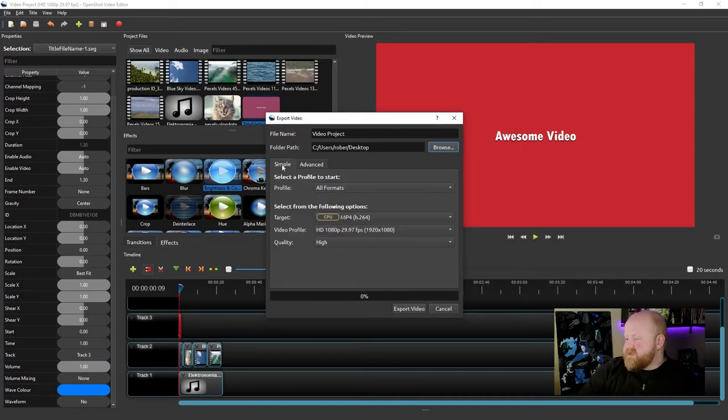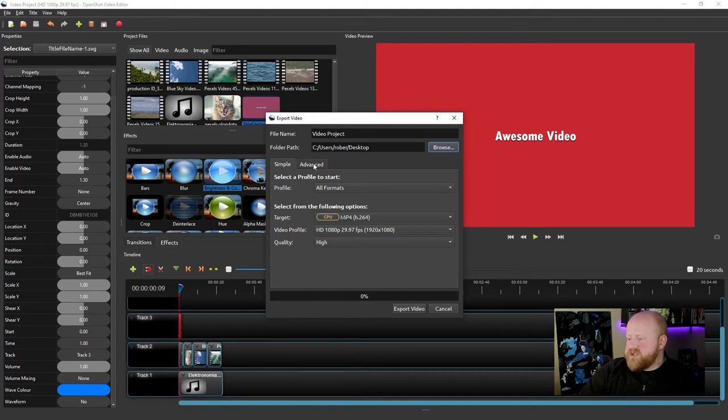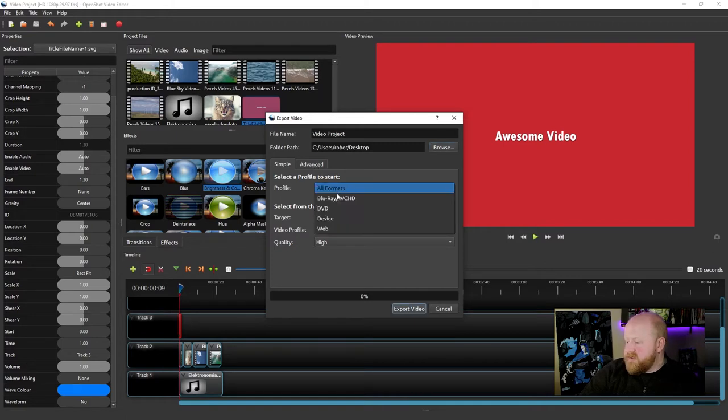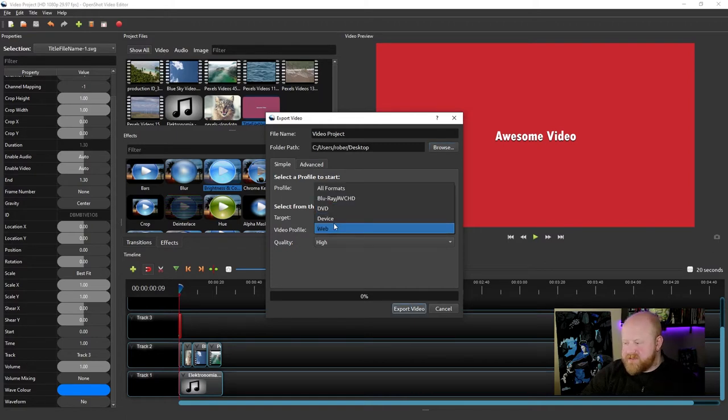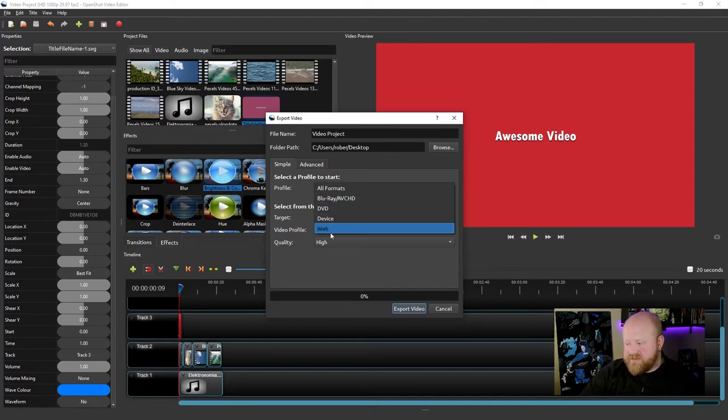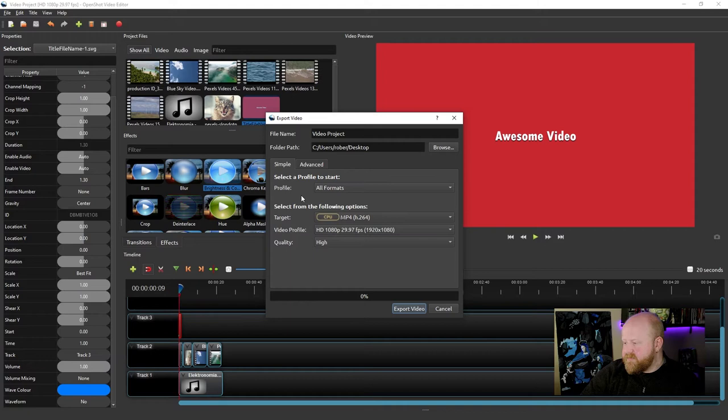From there, you'll see that there's two different options that we can choose from to look into. One is a simplified version and one is the advanced version. Clicking on profile, you can see that there's some templates set up to export your video in certain ways, if it's for DVD, web, or Blu-ray. And then underneath it, you'll see a bunch of different options available to you.